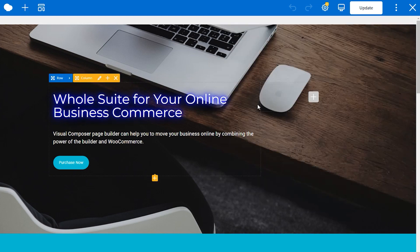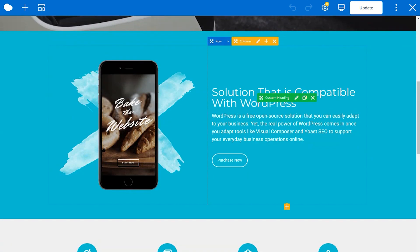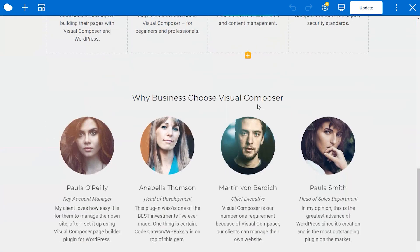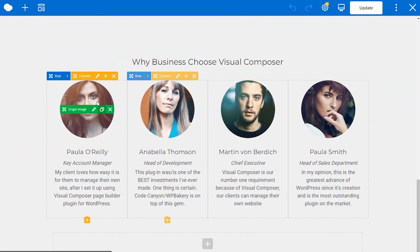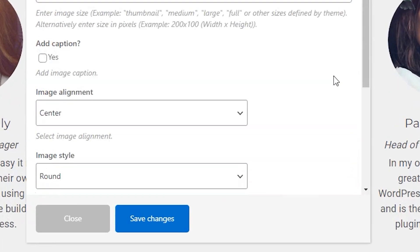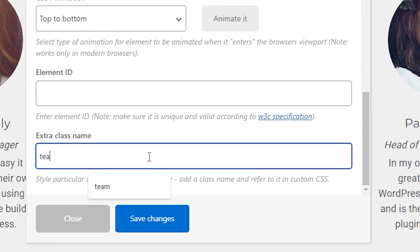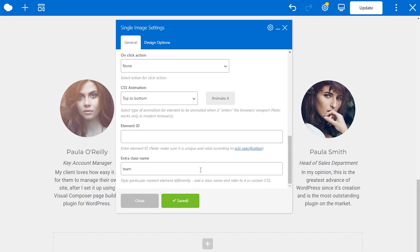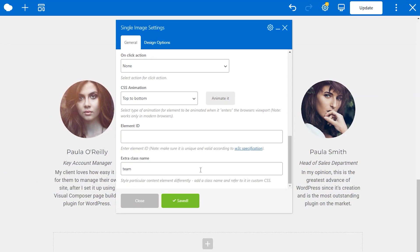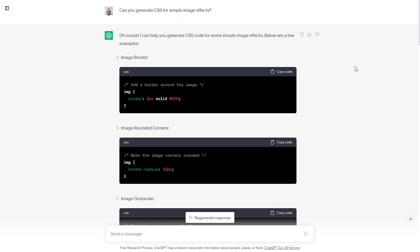To add custom code to a specific element — for example, this theme image — open the element edit window, scroll down, and here you can add an extra class name to the element, like "theme" for example. By the way, this option is available for every single element in WPBakery.